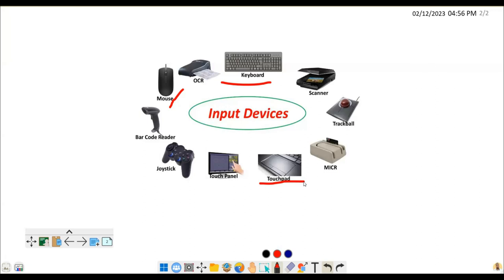Another device is the scanner. A scanner is useful when you have a document and you want to, for example, send it as an email attachment or use it within a digital document. You scan it — it's like taking a picture of a hard copy document — so it can be converted into digital or soft copy format. That's what a scanner does.